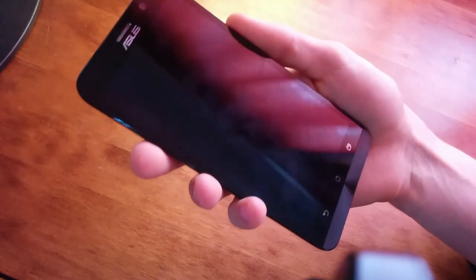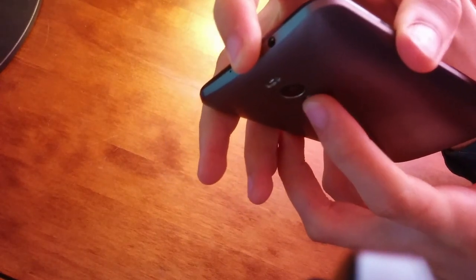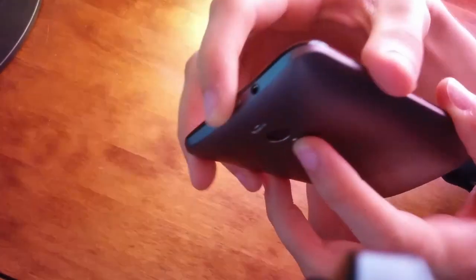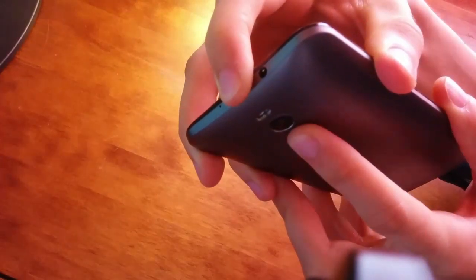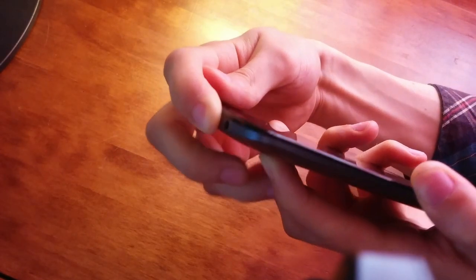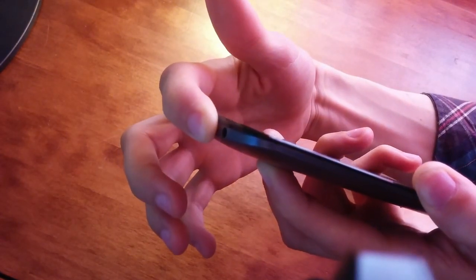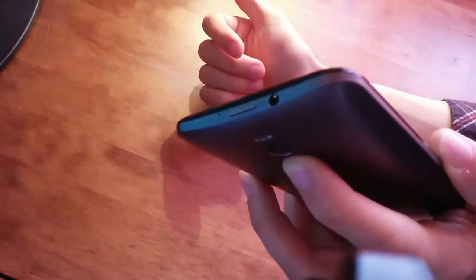Press the power button and hold the volume up button at the same time. Press and hold both simultaneously, and when it vibrates, let go of the power button and keep holding the volume up button.